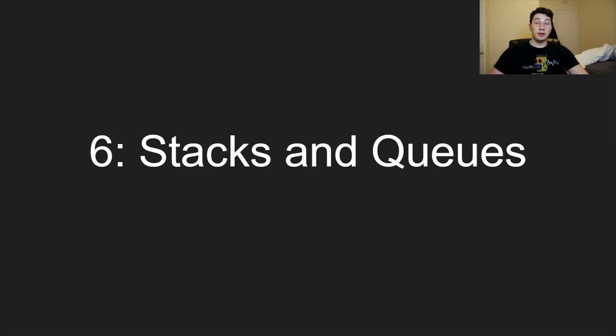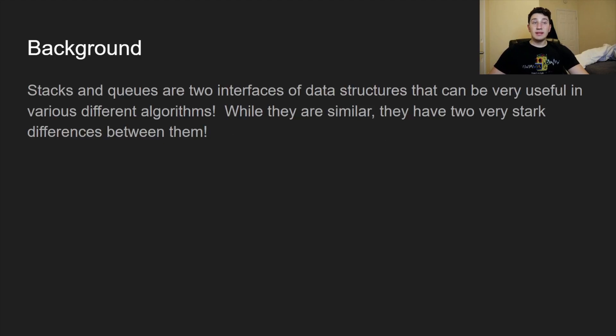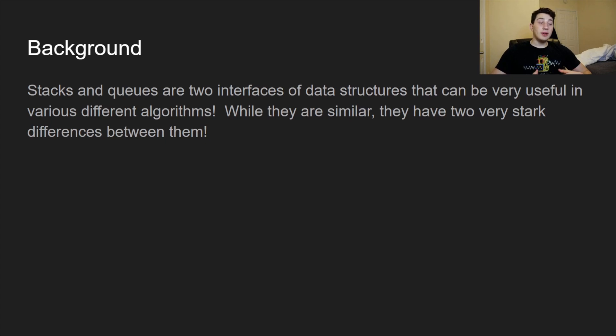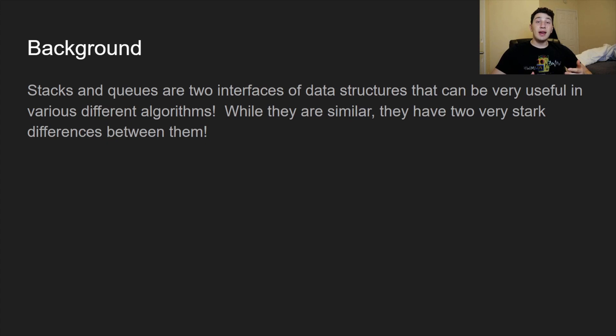So stacks and queues, you've probably heard of them, but in case you haven't, stacks and queues are basically just two different interfaces in which we can interact with lists of items. We'll take a look at the operations that you can do on them, and the point is basically that they're really good for a couple of constant time operations.